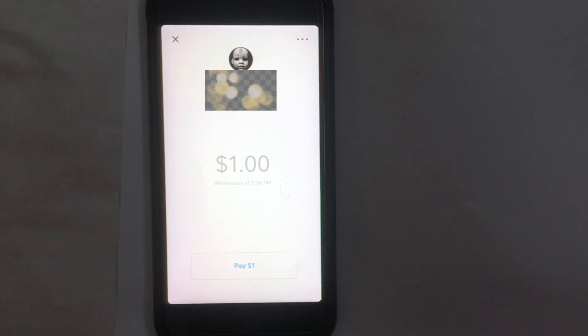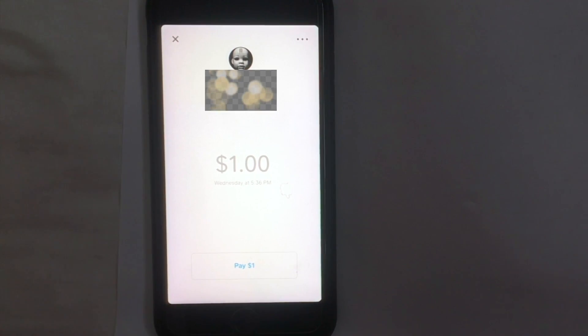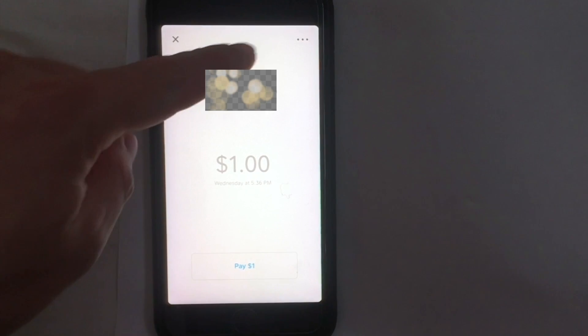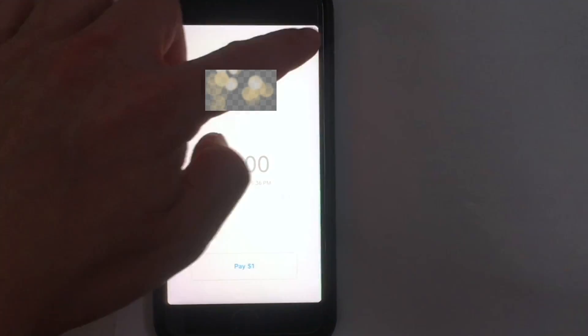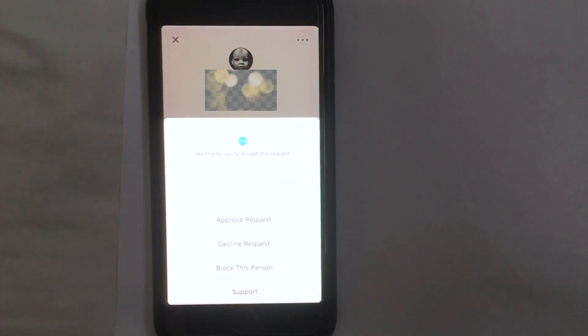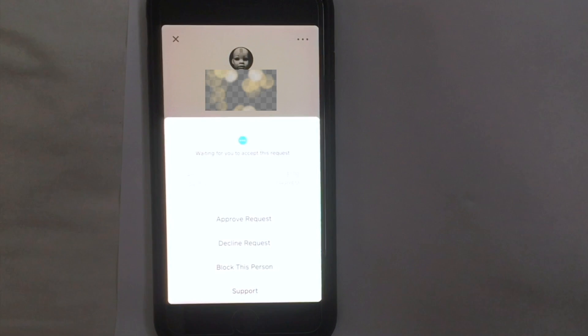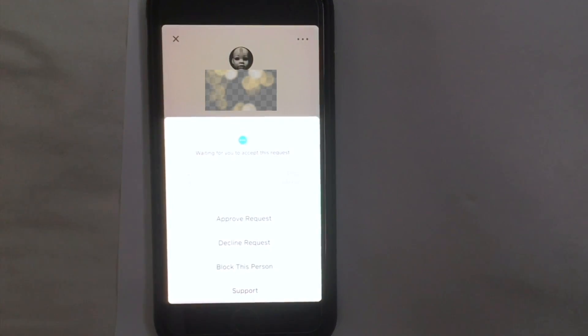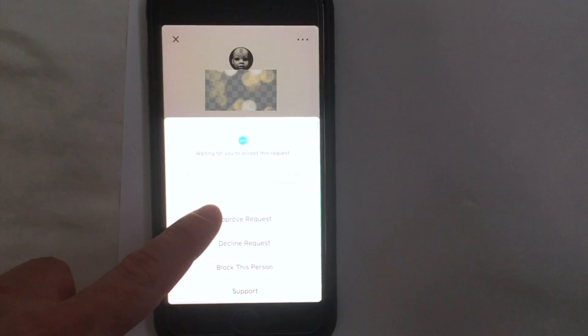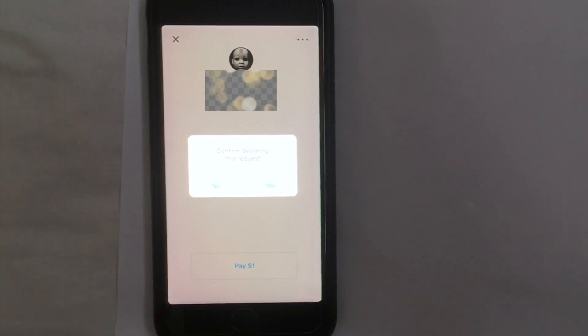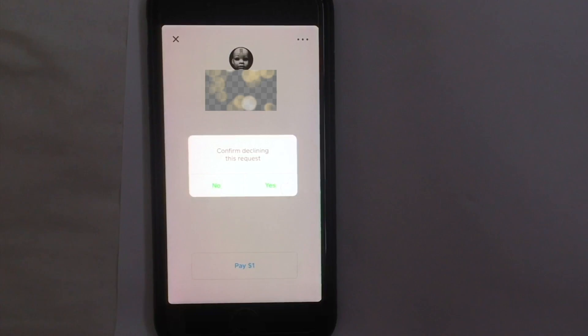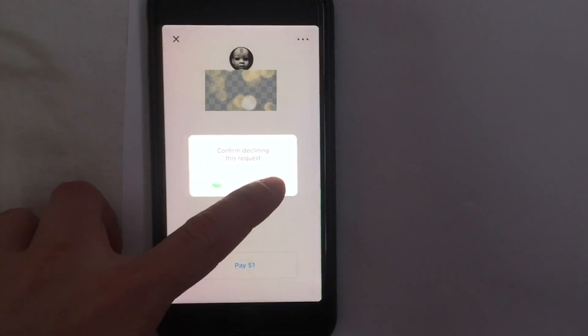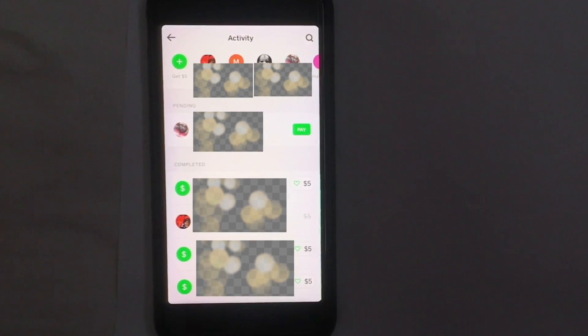This person, as you can see, they requested one dollar and at the bottom it says pay one dollar. Don't do that. But if you look up at the top, there's these three dots right here. What you want to do is click there. I've clicked in there and as you can see, it comes up with a drop-down menu. There's approve request, decline request, block this person, or support. If you want to decline, be sure to click decline which is the second one. Don't slip up and click approve. There's this pop-up that shows up - it says confirm declining this request. Yes. All right, so that has been declined.